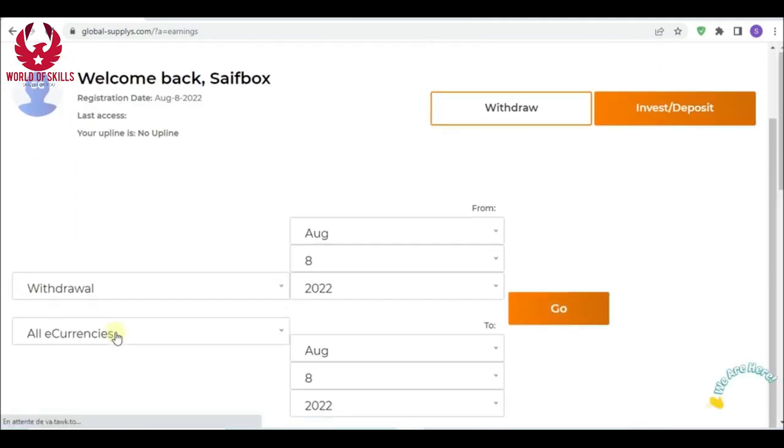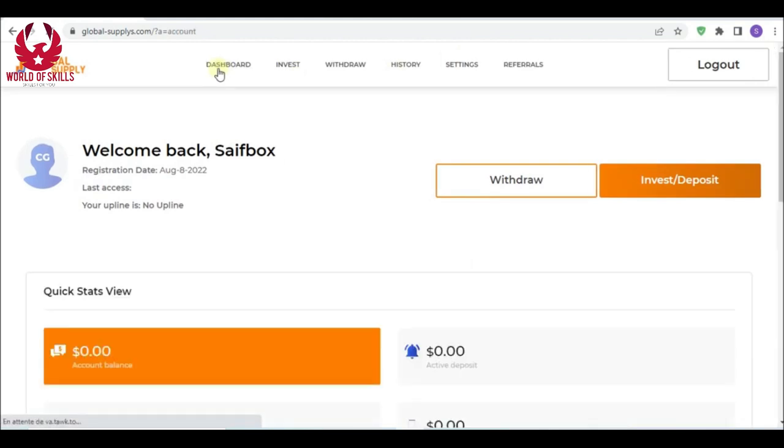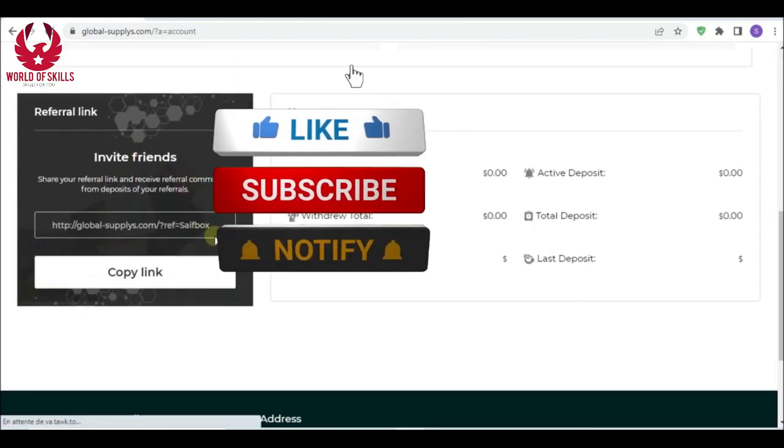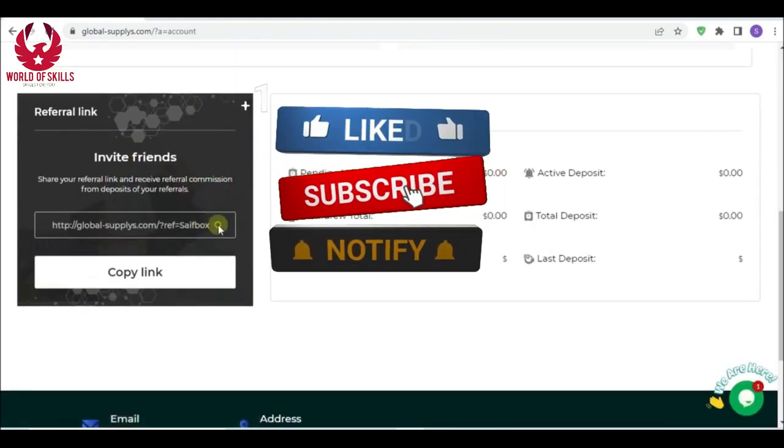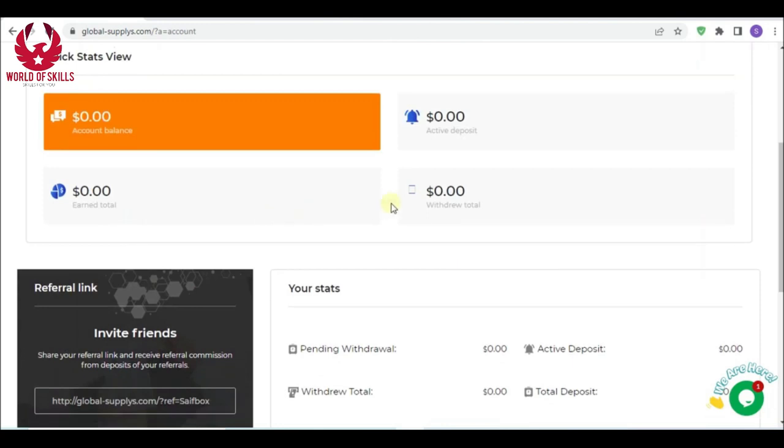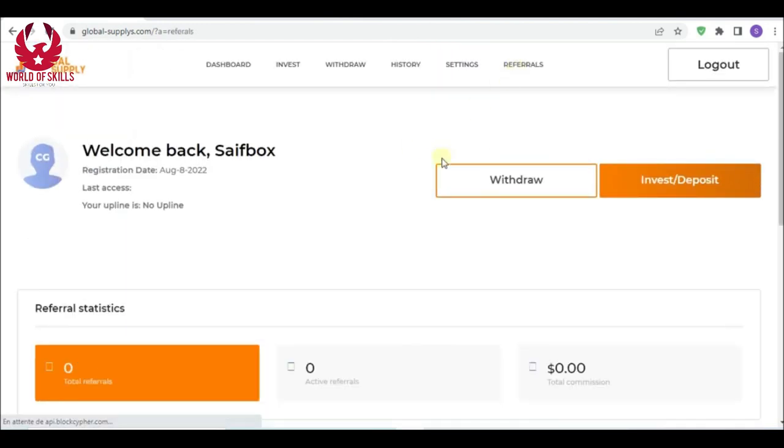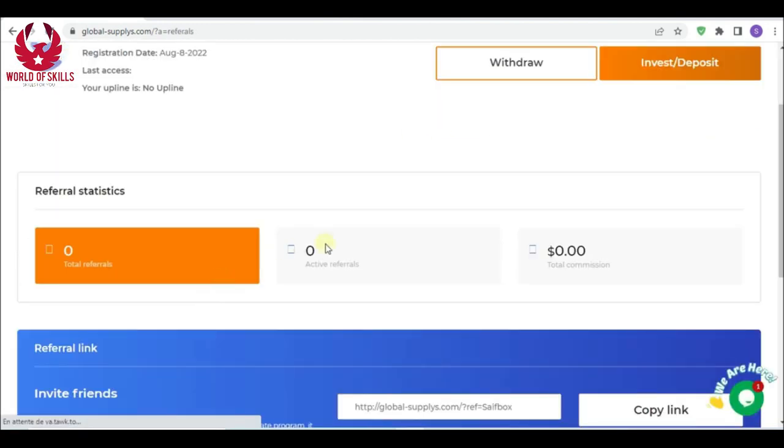After you share your affiliate referrals, you can get your referral from dashboard here. Copy this link and share it to your loved ones and friends, and you will get rewards from investment referrals. Here you can see your total referrals, active referrals, and referral rewards.